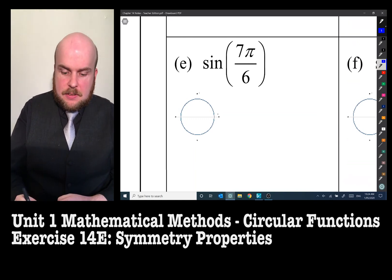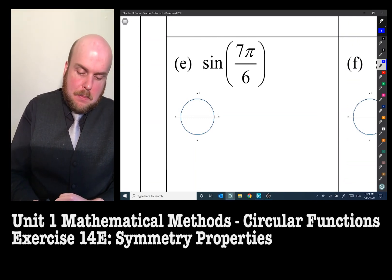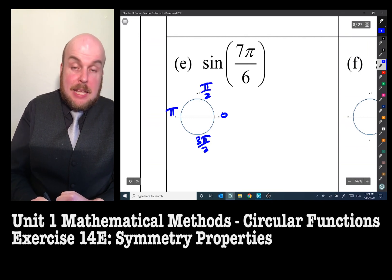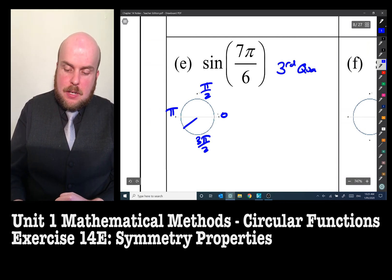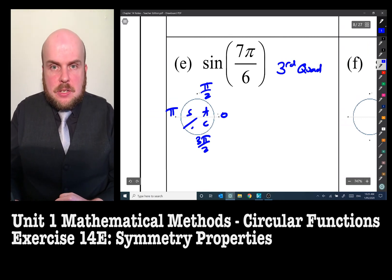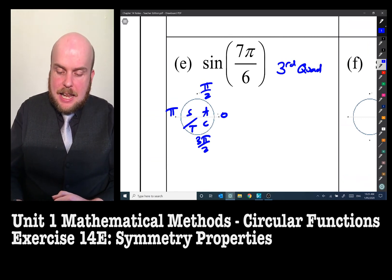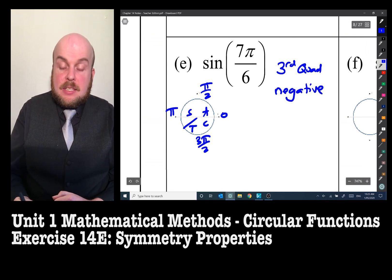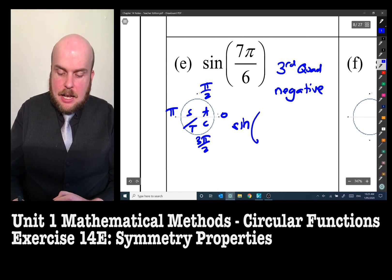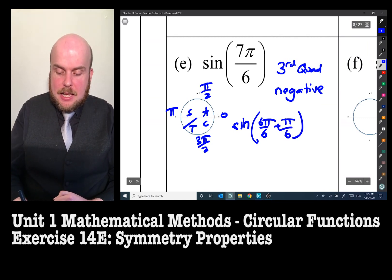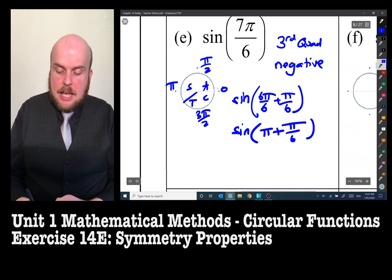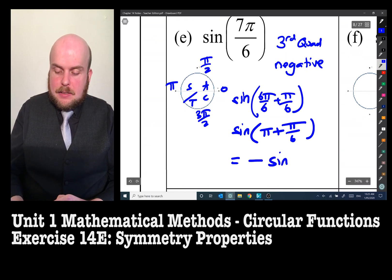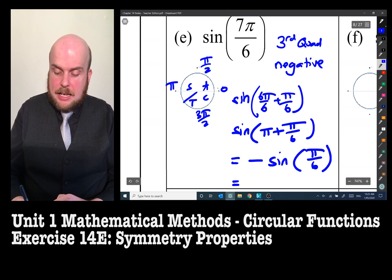Sine of 7π/6 — now we're in radians. With 0, π/2, π, 3π/2 as reference points, 7π/6 is in the third quadrant. Using CAST, only tangent is positive in the third quadrant, so sine is negative. Sine(7π/6) can be written as sine(6π/6 + π/6), or equivalently π + π/6. That equals −sine(π/6) = −1/2.